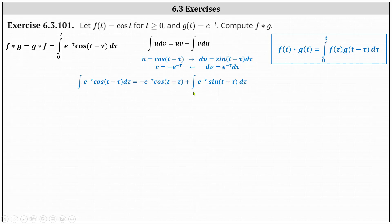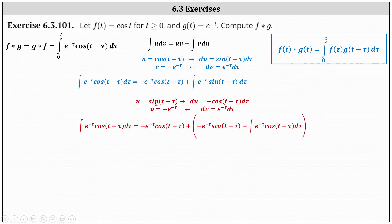Notice the integral on the right is no simpler than the original — it just has sine instead of cosine. Therefore, we apply integration by parts again on the integral of e to the negative tau times sine of the quantity t minus tau d tau. We let u equal sine of the quantity t minus tau and dv equal e to the negative tau d tau.